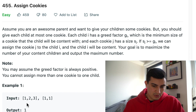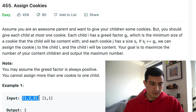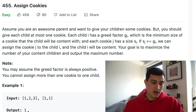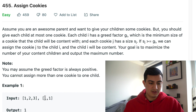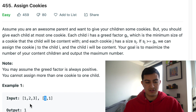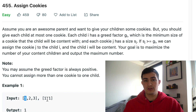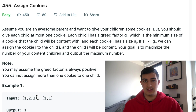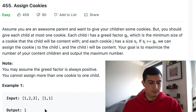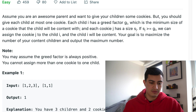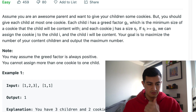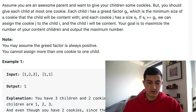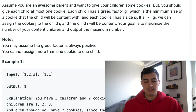In example one, if we're given greed factors of one, two, and three, and cookie sizes of one and one, we'd only be able to make one child happy. We can give a cookie of size one to the child with greed factor one, but we'd have two remaining children with greed factors bigger than the remaining cookie size. So we'd only have one content child, which is our output of one.